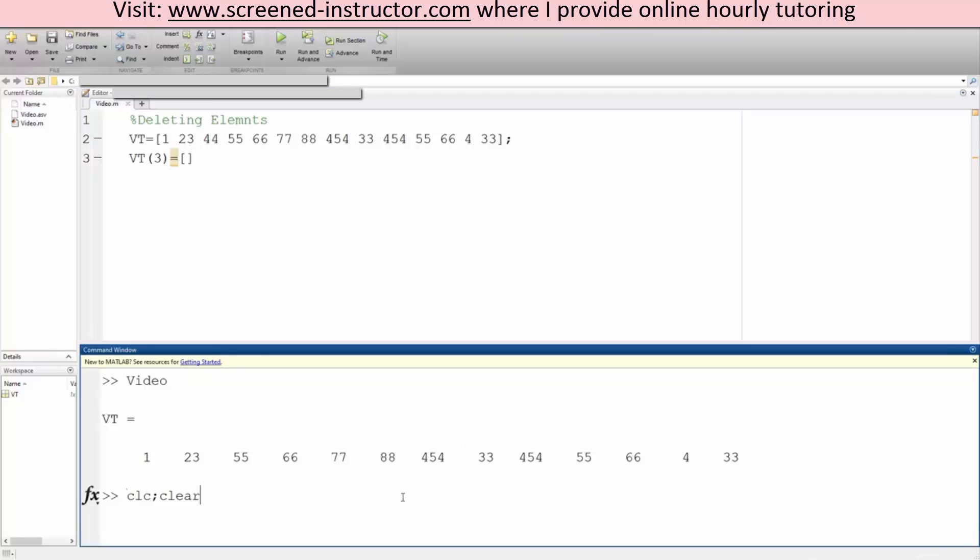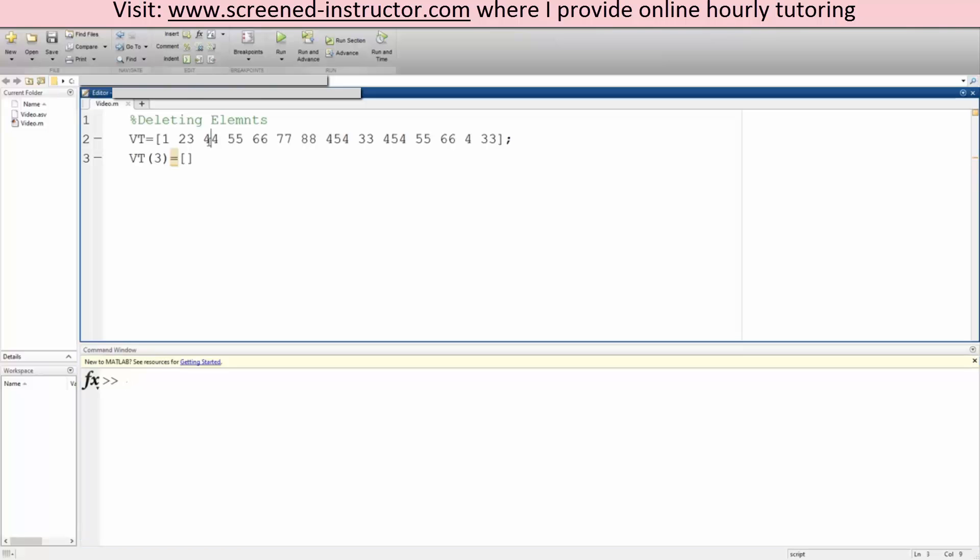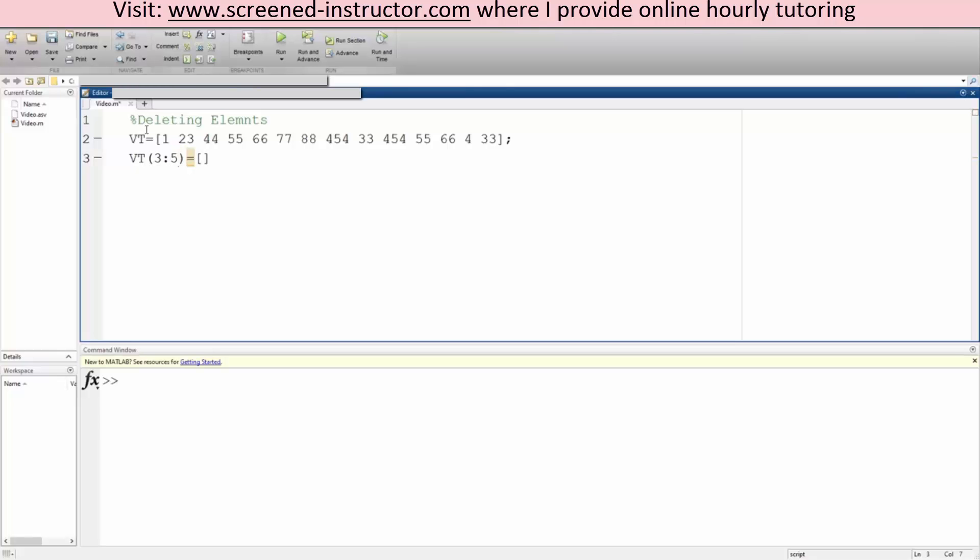But what if now I want to delete 44, 55, and 66, so the third, fourth, and fifth element? That's also very easy. What we do is we do three colon five. This will delete 44, 55, and 66.